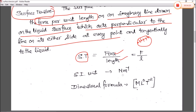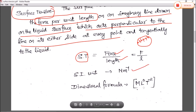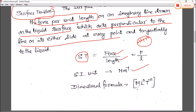The unit of surface tension is Newton per meter, since the unit of force is Newton and length is meter. The dimensional formula in MLT form is M L⁰ T⁻².